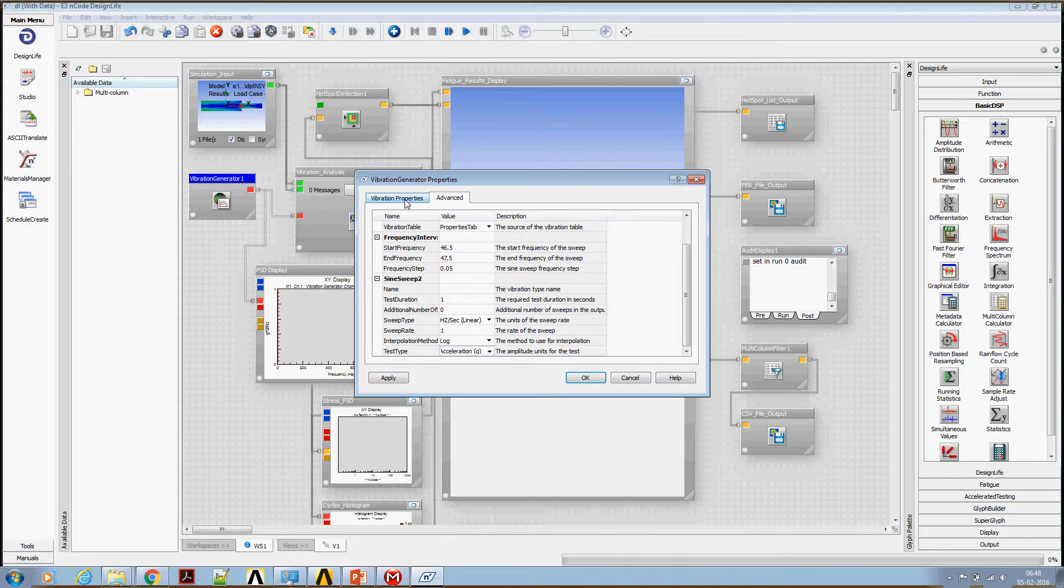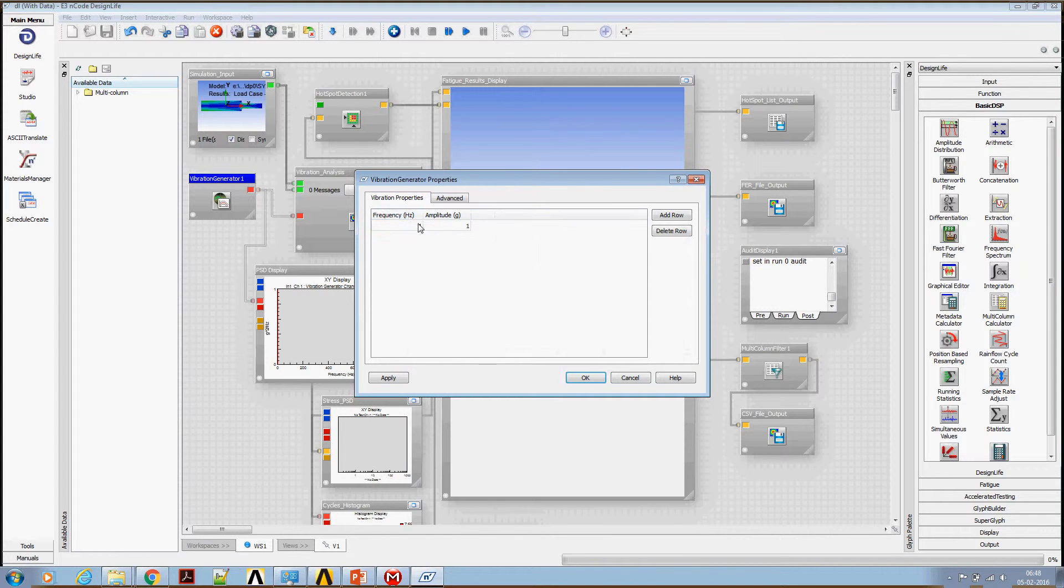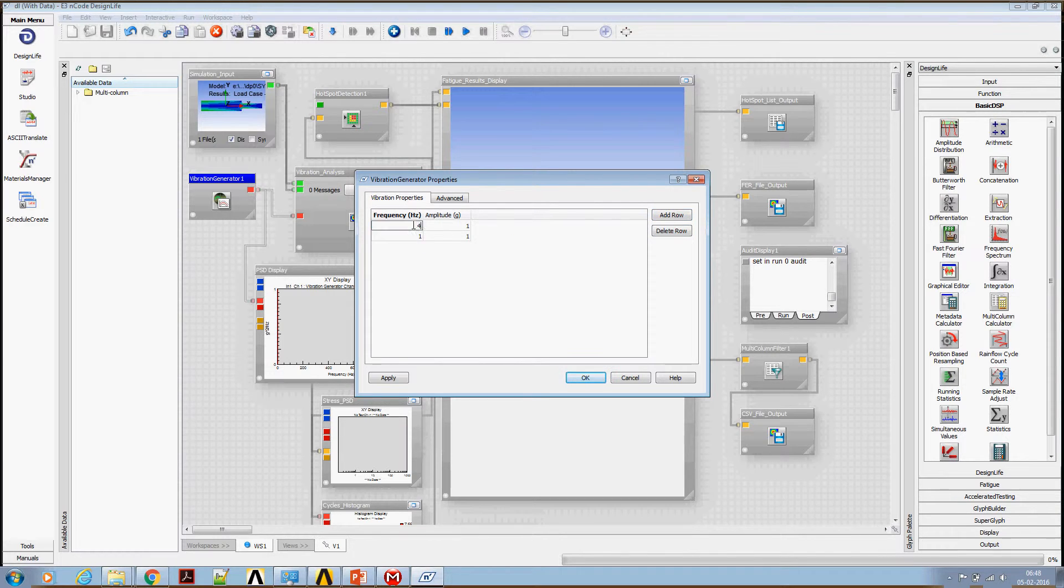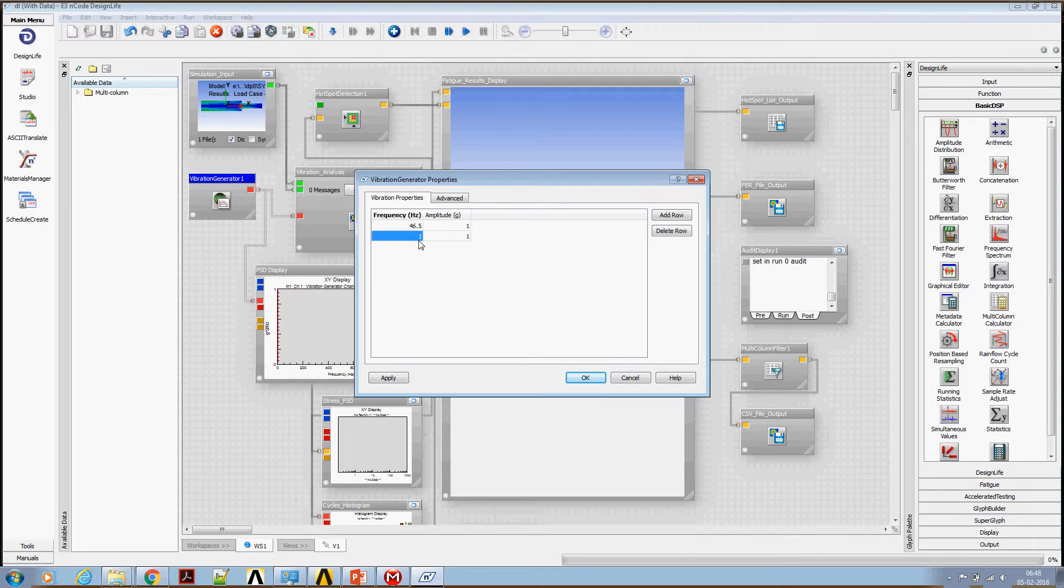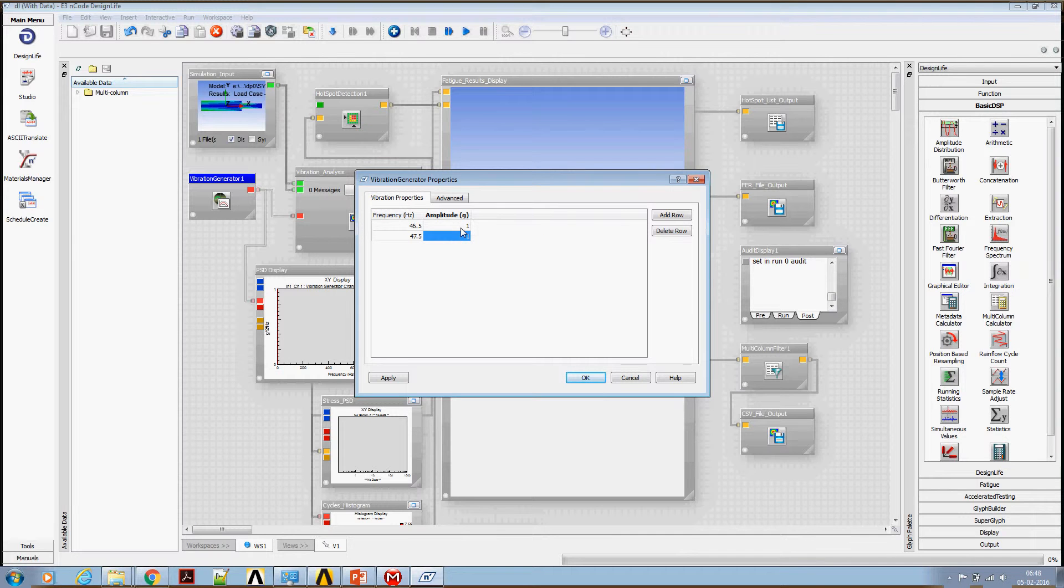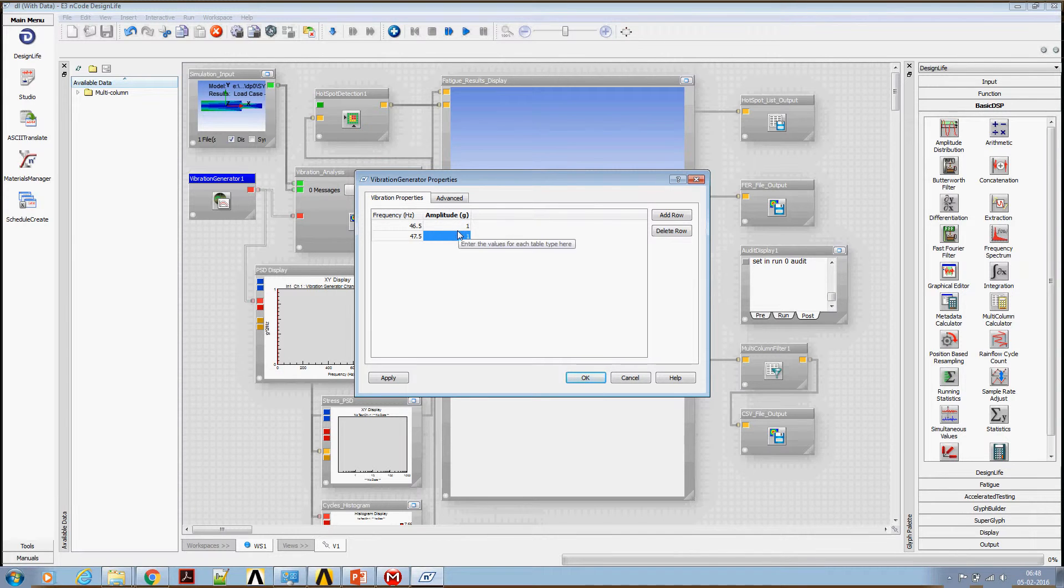Now move on to vibration properties to specify the actual sweep profile. Order row 46.5 to 47.5. This amplitude is nothing but a scale factor for the stresses that's coming from any FEA tool. It doesn't really mean either acceleration or force or stress.